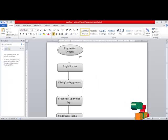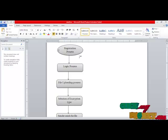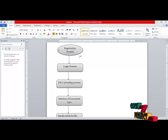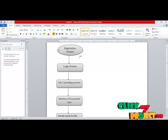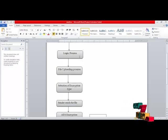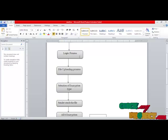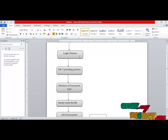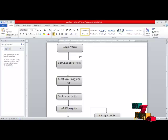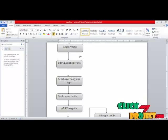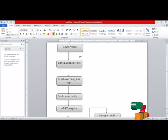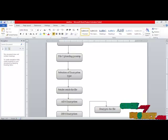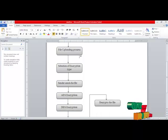This is the DFD of our process. First, we perform the registration process, which is mandatory for each and every user entering the network. After registration, the user can enter the login process. After login, the file uploading process takes place — the file is chosen by the sender to transfer to the receiver. After uploading, the sender selects the type of encryption, that is, the type of security to apply to the data that is going to travel in the network.